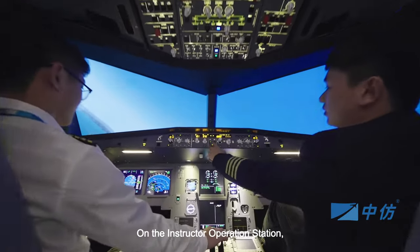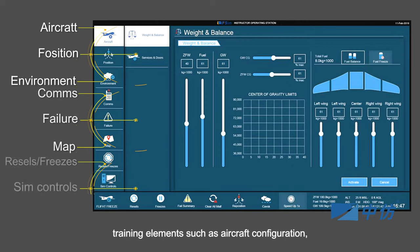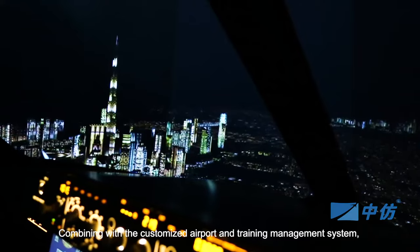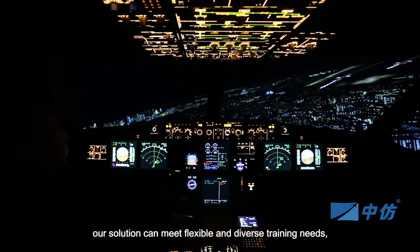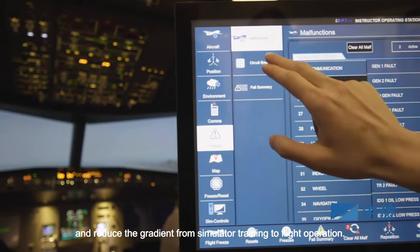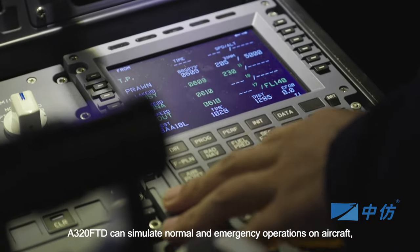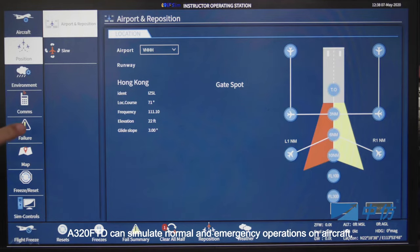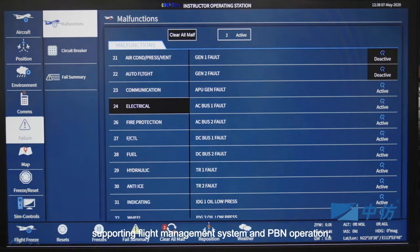On the instructor operation station, training elements such as aircraft configuration, environment, and failure can be configured. Combined with the customized airport and training management system, our solutions can meet flexible and diverse training needs and reduce the gradient from simulator training to flight operation. The A320 FTD can simulate normal and emergency operations on aircraft, supporting flight management system and PBN operation.